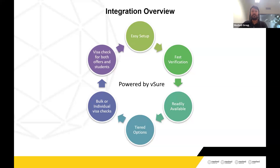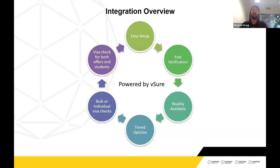This integration allows you to do Visa Checks for individual records, or you can do bulk Visa Checks — up to 20 records at a time, provided you have the tier available for 20 checks. The Visa Check can be done for both offers and students. Offers are where you will most likely need Visa Checks, but for students wanting to extend or add a new course, you may need to check if they are eligible. This ensures compliance — you only offer courses to students with a valid visa.